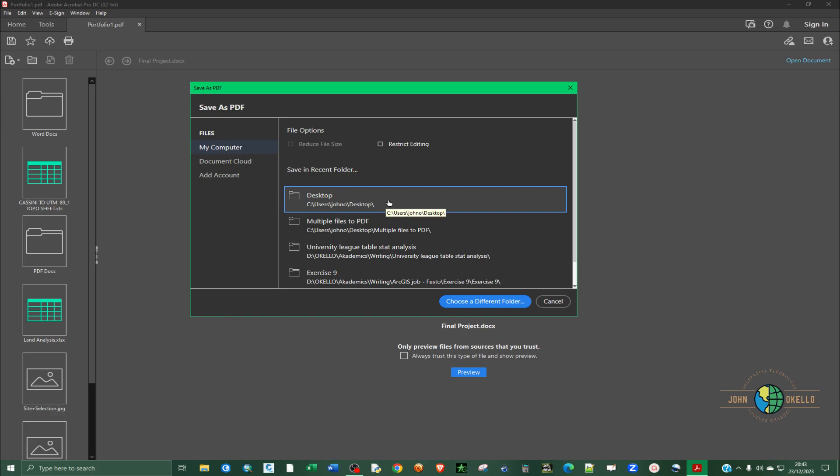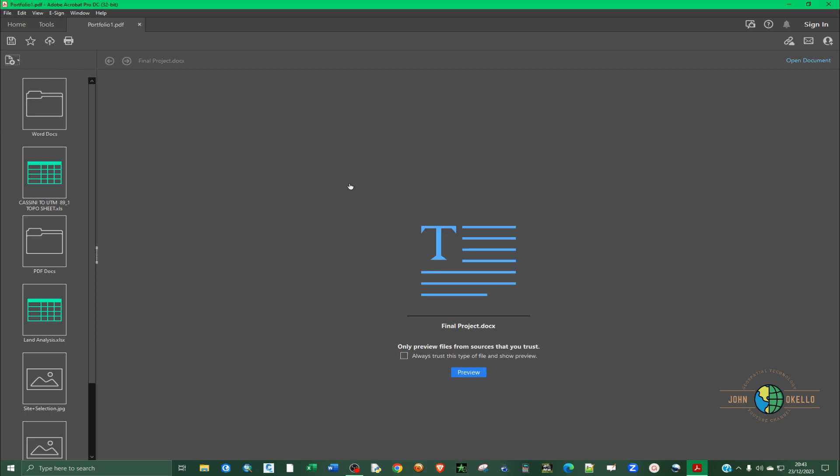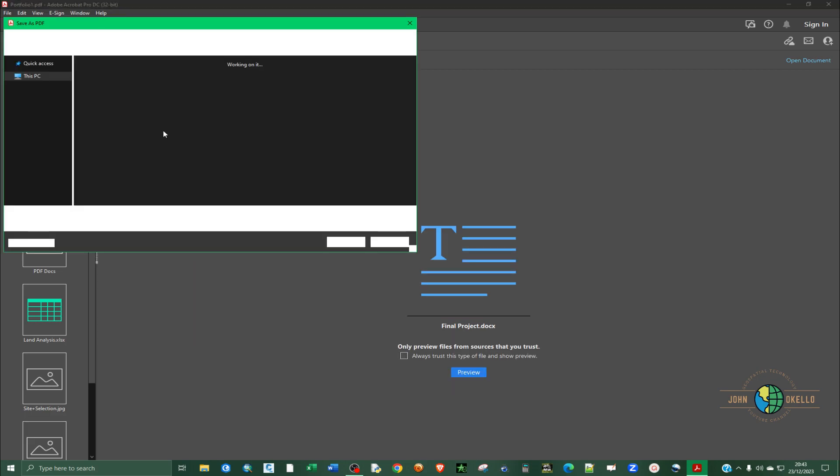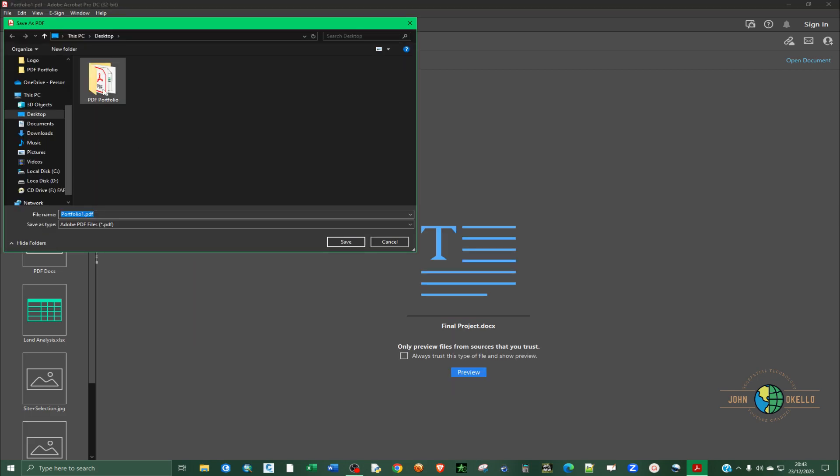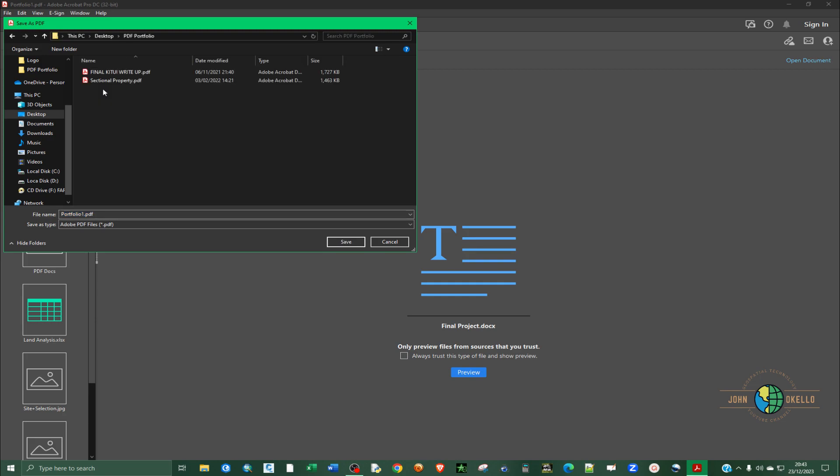Say you want to save it. I want to save it on the desktop.